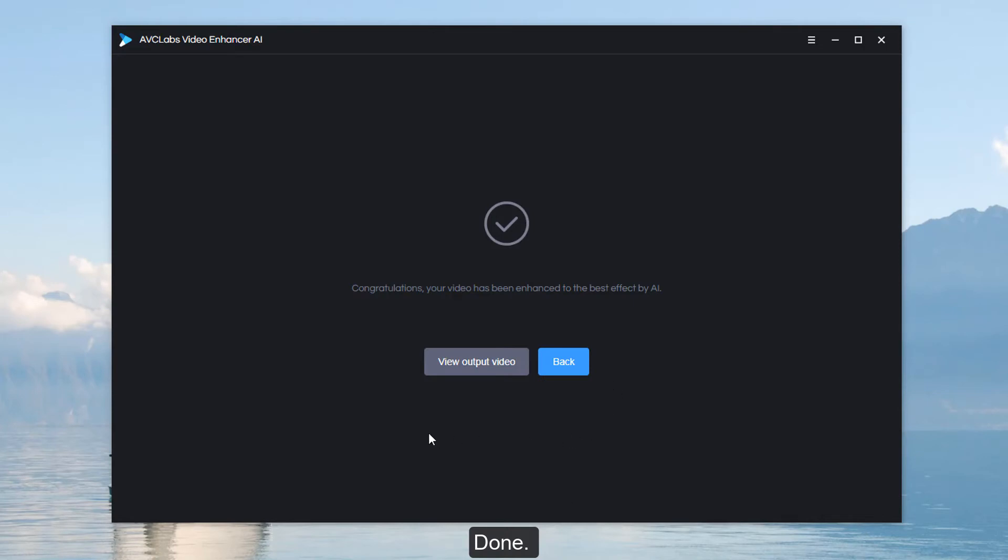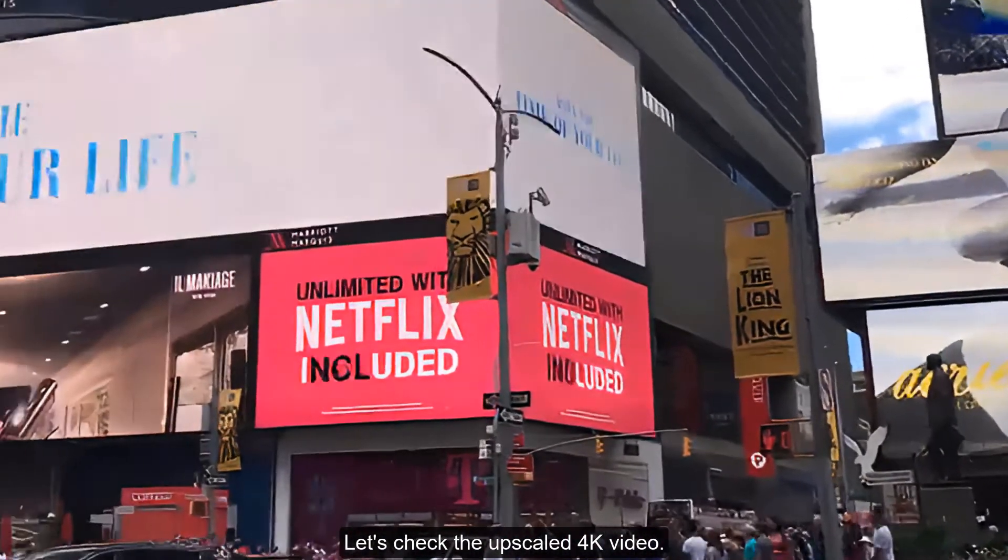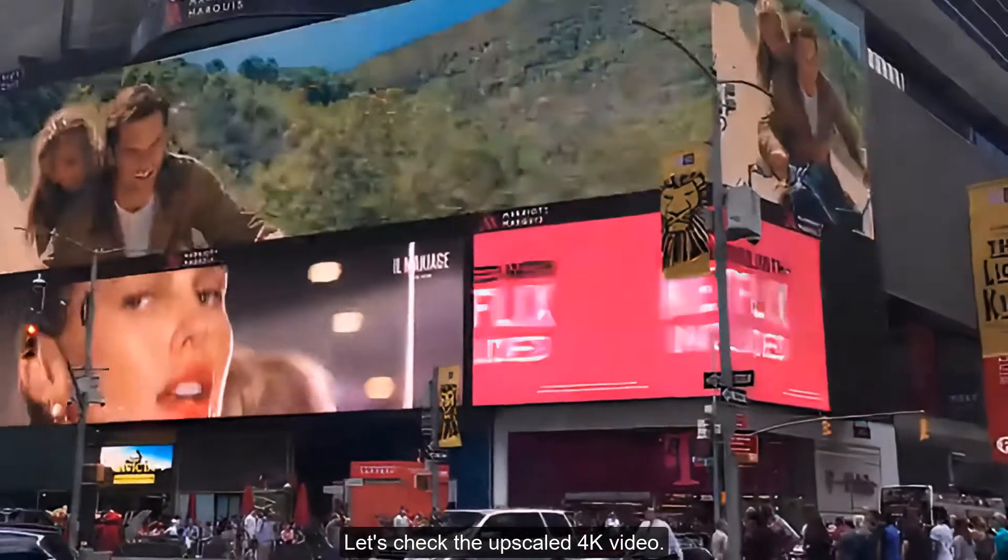Done. Let's check the upscaled 4K video.